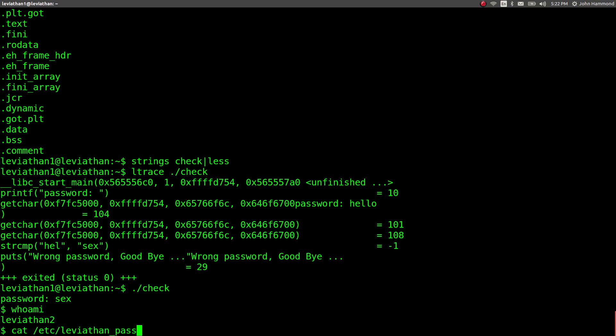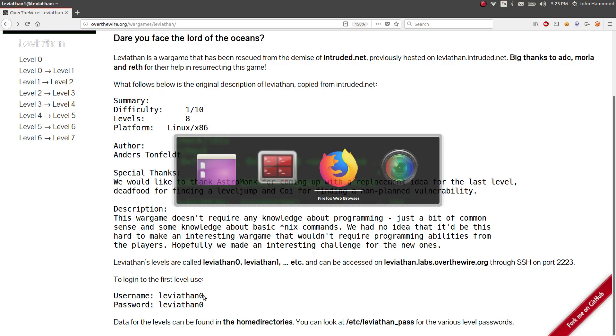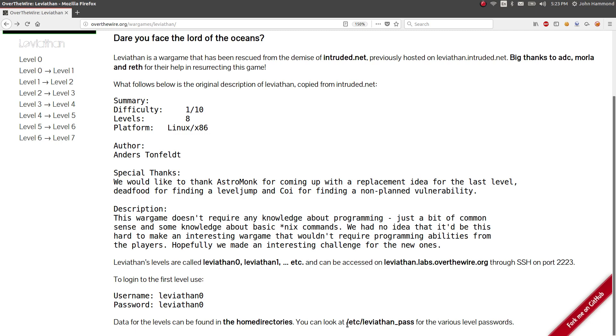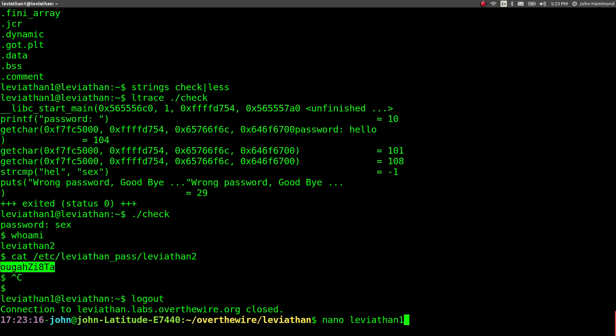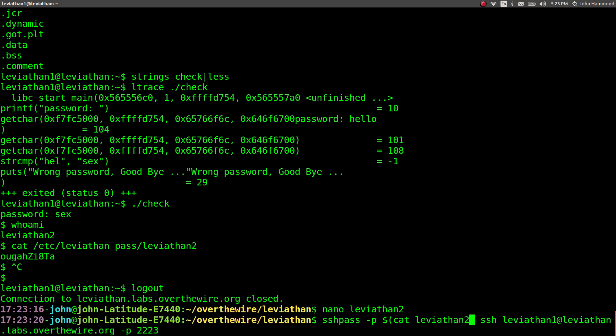That means I can cat out the password for the next level that I want. Leviathan2. And this directory here, etc Leviathanpass, is just noted in the prompt that, okay, you can look in the etc Leviathanpass folder for the various password levels. So okay. That is the token to get us to the next level. Let's break out of this. Let's put this in a Leviathan2 file so we can save it for later. And now we can move into Leviathan2 for the next wargame.